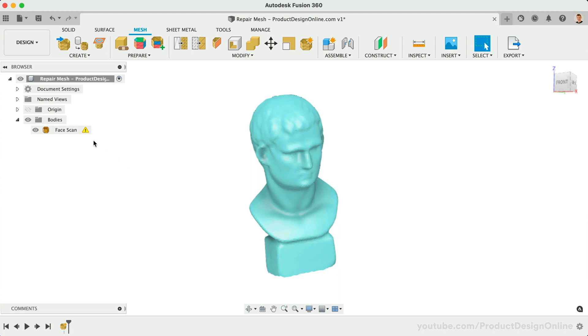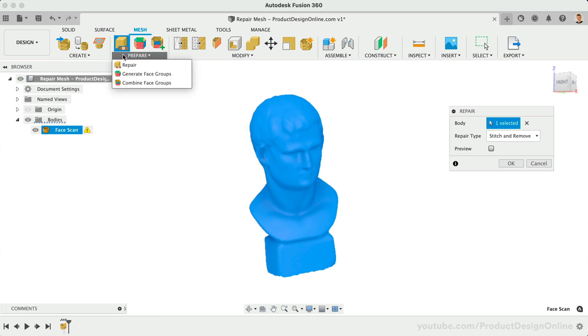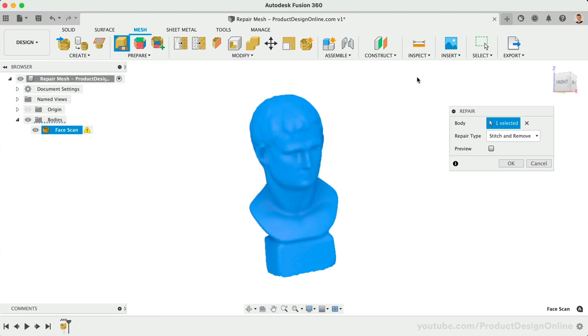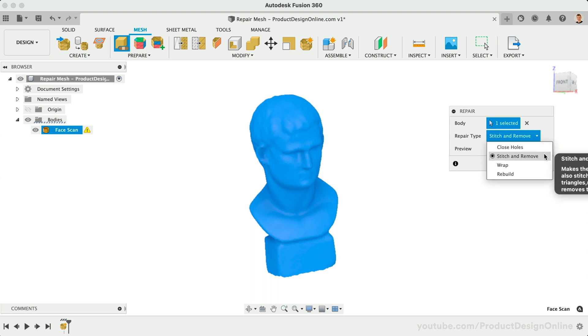Selecting the warning icon will open up the new Repair feature. Repair can also be activated in the Mesh toolbar, or the Prepare drop-down. With our mesh body selected, we need to select one of the four repair types. Close Hole is the fastest option, and will make the fewest number of changes to the mesh body. This will attempt to flip triangles and close any openings. Stitch and Remove will make the same changes as close holes, and also stitch triangles, remove double triangles, removes degenerate faces, and removes tiny shells. In essence, it will clean up and remove any unnecessary facets.